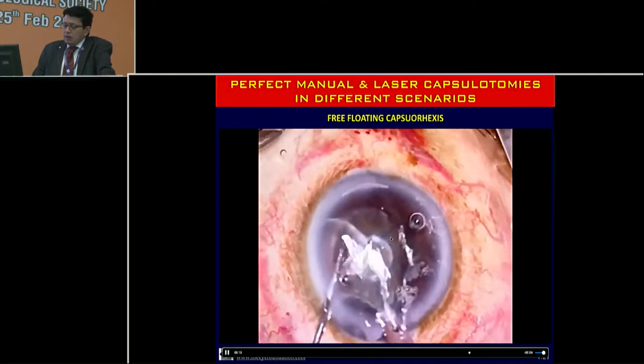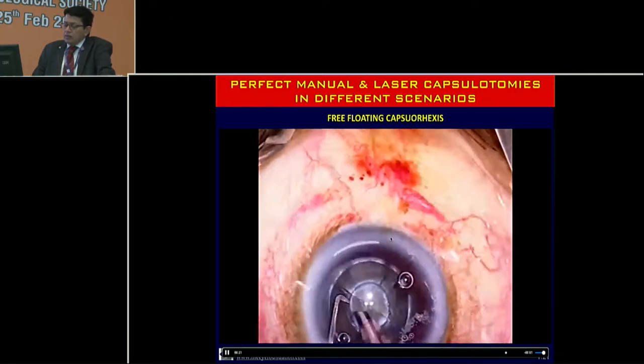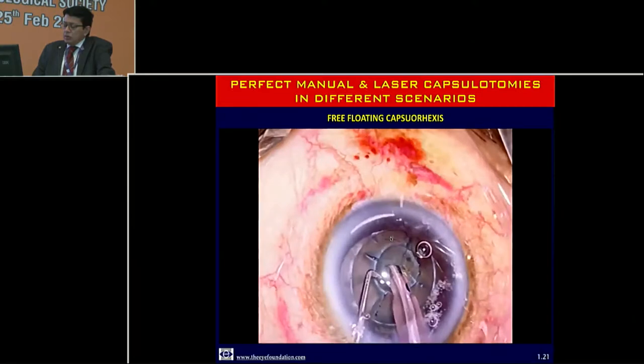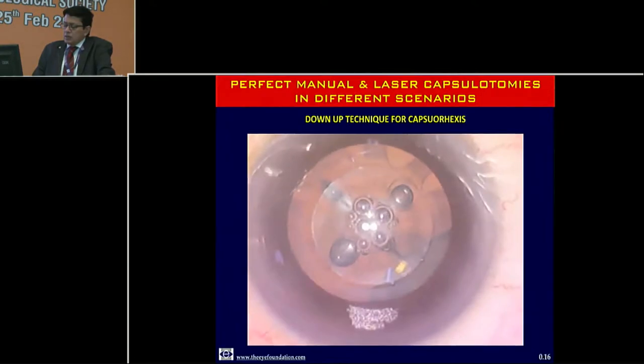I'll shift gears to what I do with femtosecond lasers. Here is a routine femtosecond laser case — you can see the capsulorhexis coming on. Because of the contour-guided capsulotomy inherent in this system, most often you get a free-floating capsulorhexis. All you need to do once you go in with the phaco probe is let it float out — though that's not always the situation.